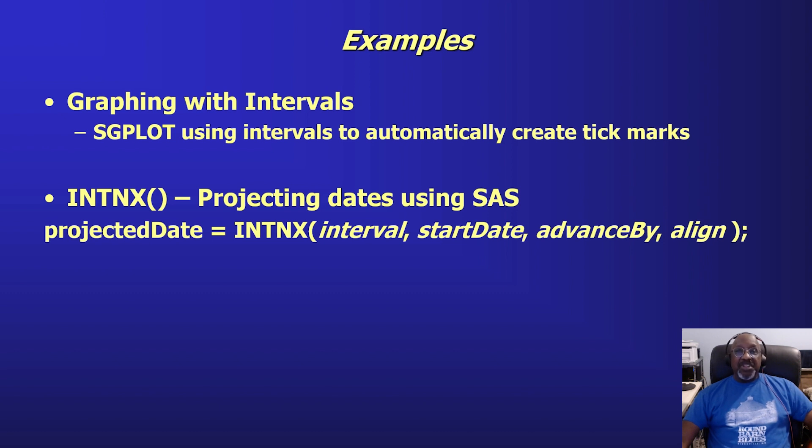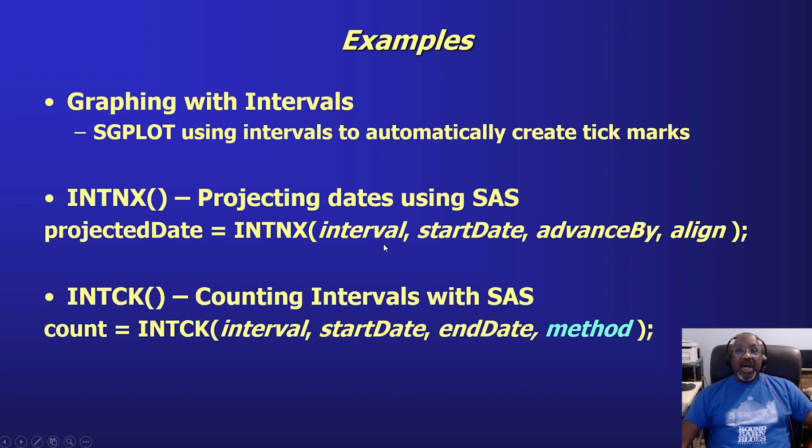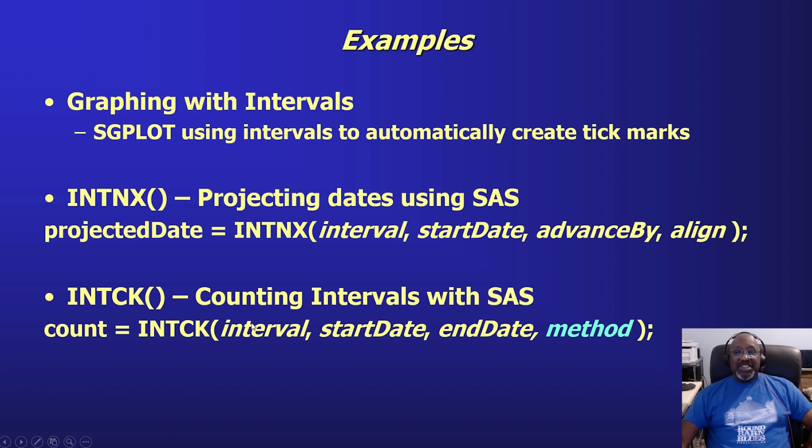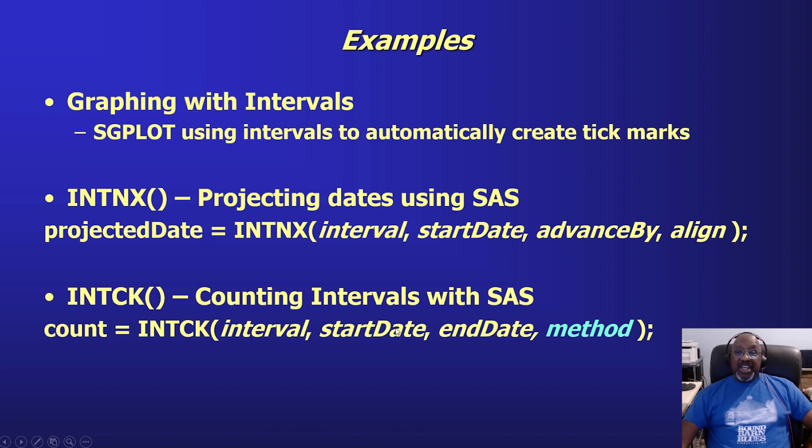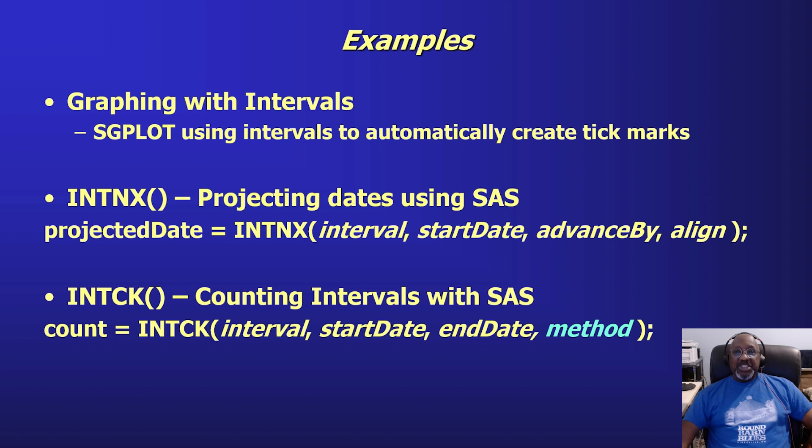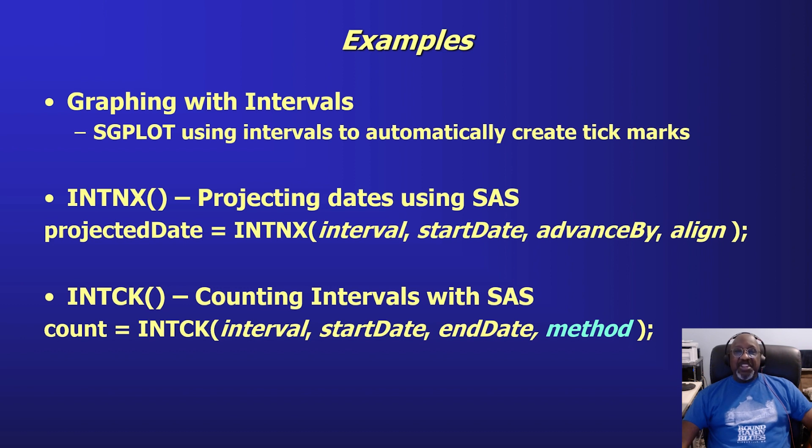If you leave it off, the default is the beginning. Finally, I'm going to discuss the most confusing interval function, INTCK, which is how you count intervals with SAS. And I'll explain why it's confusing in the example. You have your interval, you give it a starting date and an ending date. If end date comes before start date, then you're going to get a negative number as a result. And then this new parameter, which is method, and this is new in SAS version 9. Method allows you to switch between the default way that SAS has always counted intervals and the way we tend to think about intervals.